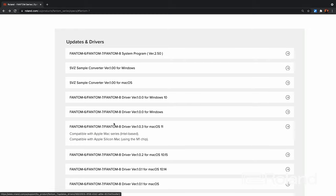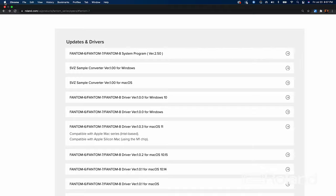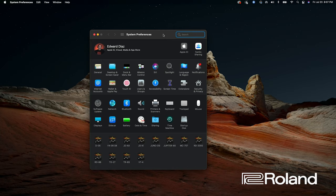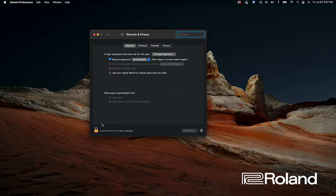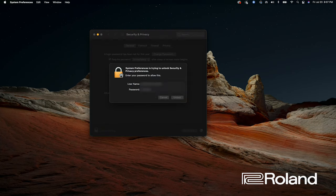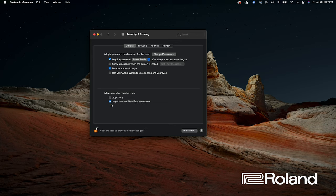Make sure your Mac has accepted the driver in the Security settings. Go to the Apple menu, then System Preferences, and go to Security and Privacy. Click the lock, enter your password, and make sure 'App Store and identified developers' is selected — Roland being one of those developers. If you don't do this within 30 minutes of installing the driver, it will be kicked out. That's just something you need to know — we've had users experience this in the past. It's not a Roland problem or an Apple problem.